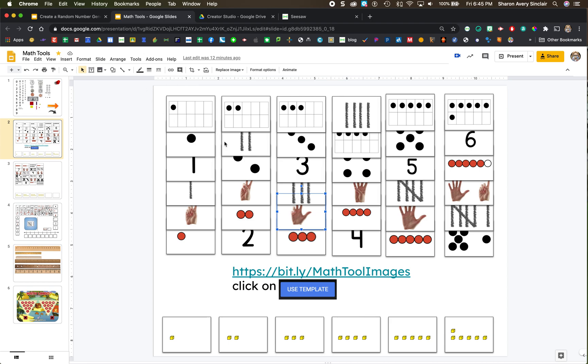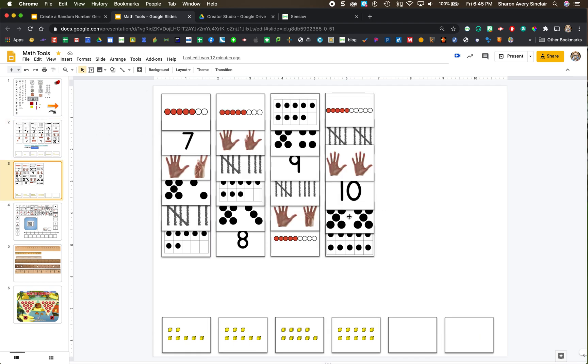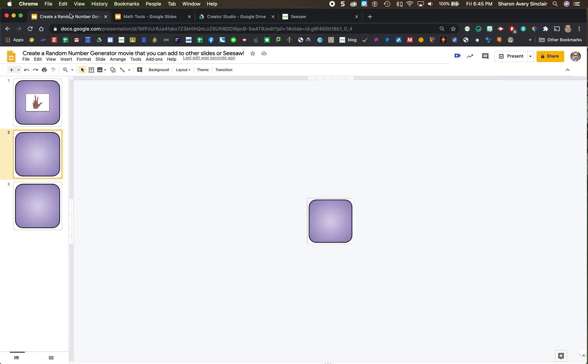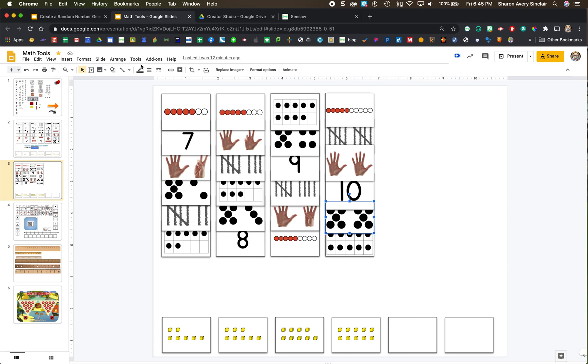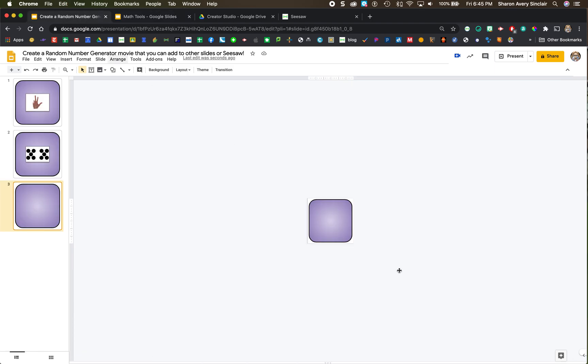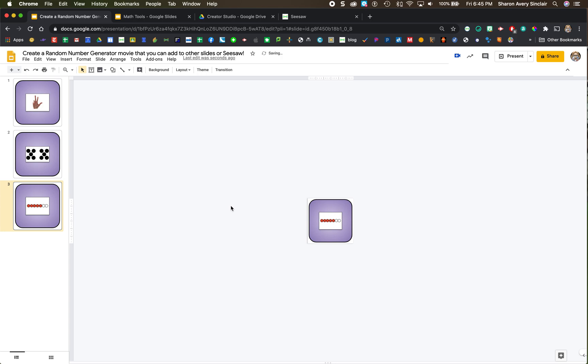Go back to my math tools. Let's go to a higher number. Let's take two dice. Control V. Move it into place. And one more. Let's do a math rack or a rekenrek. I think it's good for kids to know lots of different ways to represent numbers.